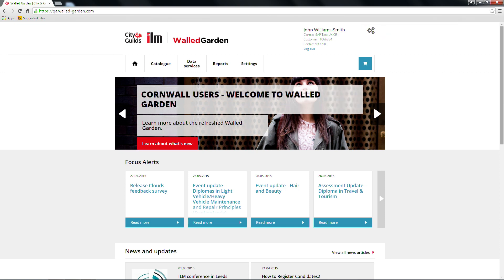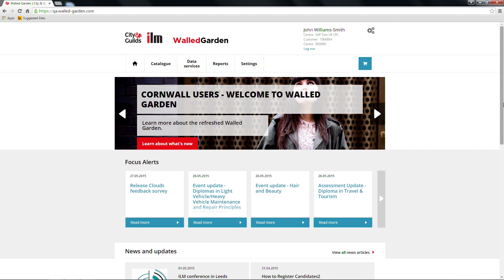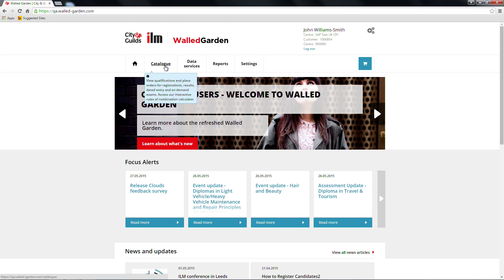The header bar stays visible no matter where you are in the site. Below the header bar is the first navigation bar. If you hover over the buttons here, you will see some tool tips to explain what each option does. The options are Home, which returns you to the homepage wherever you are in the site, and Catalogue, which allows you to view qualifications, place orders and use the rules of combination calculator.